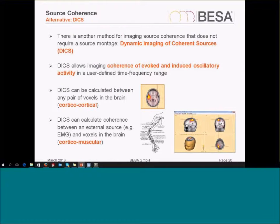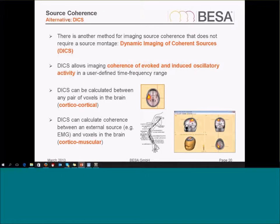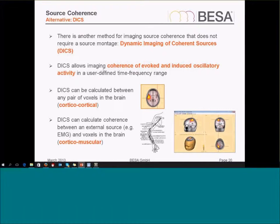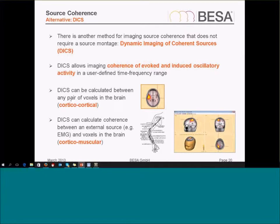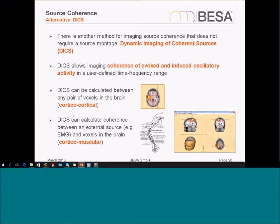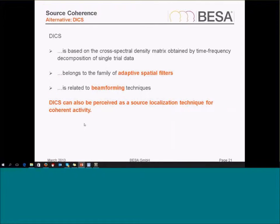I just want to mention we have another coherence implementation as well called DICS. This is the Dynamic Imaging of Coherence Sources. It's a method that does not require you to create a source montage. It just works on any data that you supply, any time-frequency range, and can be calculated between any pair of voxels in the brain. That's the corticocortical application or between the brain and the muscle corticomuscular application. It's related to beamforming techniques and we can perceive it as a source localization technique for coherent activity.